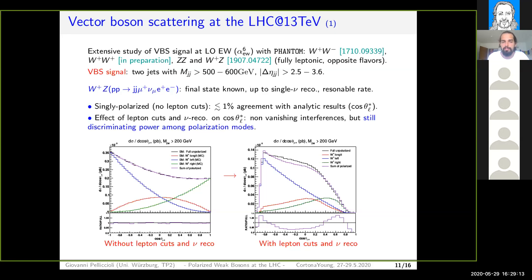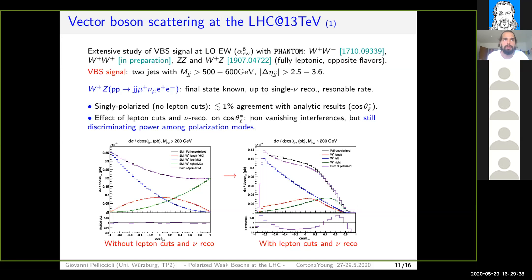We investigated the effect of lepton cuts on the relevant observables — for example, the cosine theta of the lepton in the corresponding boson rest frame — and we checked that the interferences, which are expected to be non-vanishing, indeed don't vanish, but they are small. However, given that many computations and predictions, also at the experimental level, rely on the assumption that these interferences are negligible, I want to stress that these interferences can be non-negligible in some regions of phase space, so they should definitely be included in any realistic experimental analysis setup.